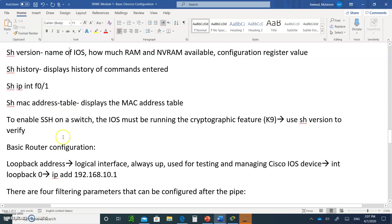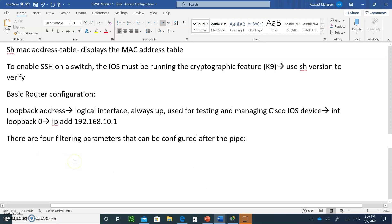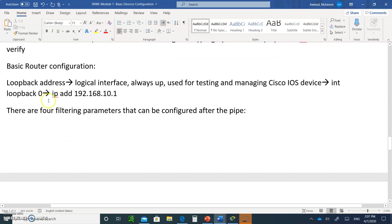To enable SSH on the switch, the IOS must be running the k9 image. You'll be able to see that when you type show version — it will tell you whether SSH is supported or not. For basic router configuration, if you go to the router and type the loopback address, the loopback address is a logical interface that's always up.